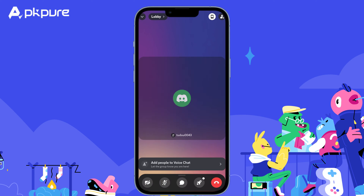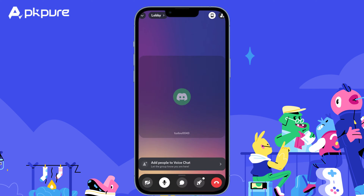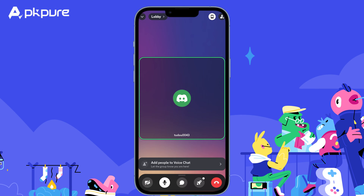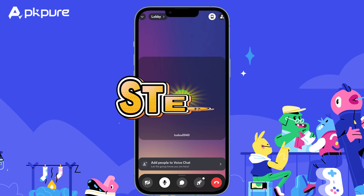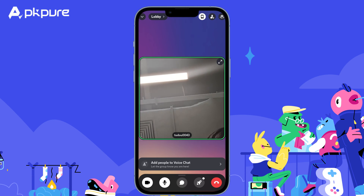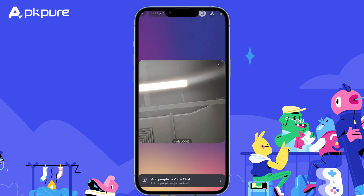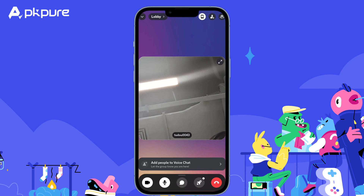Ready to take your Discord connection to the next level with video chat? Here's your quick and easy guide. Step 1 — Join the party: find the desired voice channel on your server and click it; this will automatically join you and enable voice chat. Step 2 — Show your face: click the video icon in the bottom left corner. This activates your camera and adds your video feed to the channel.